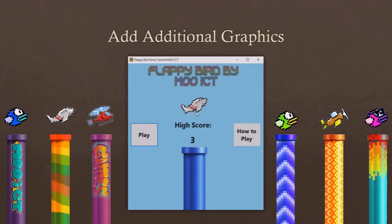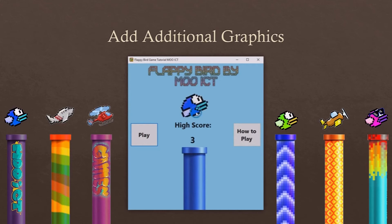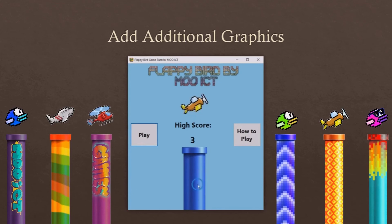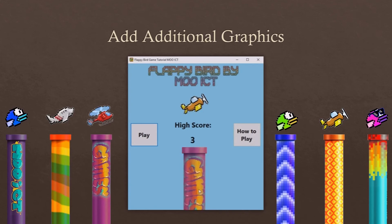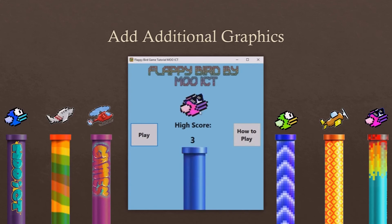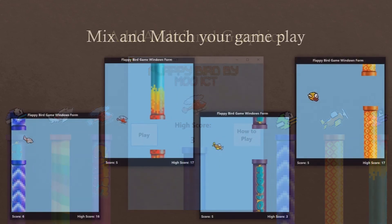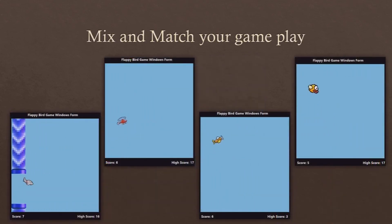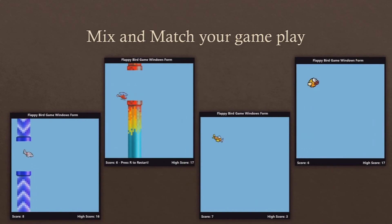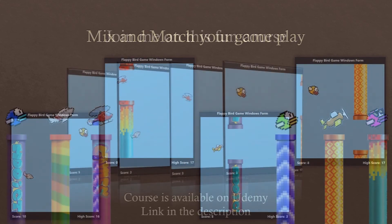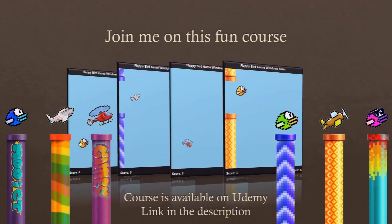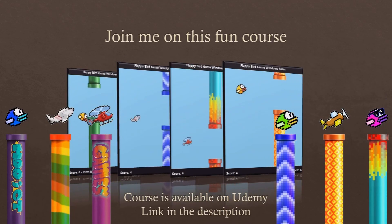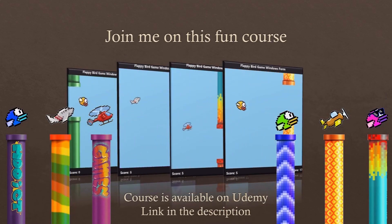After the game has been built we will add additional graphics to the game such as more players and more pipes. Since all of these files are being loaded externally from the program we won't need to code anything to add these graphics, and we will show you how to do that during the tutorial. With this we will be able to mix and match our gameplay even more than before. If you are excited about making this fully customisable Flappy Bird game please join me on this fun course on Udemy.